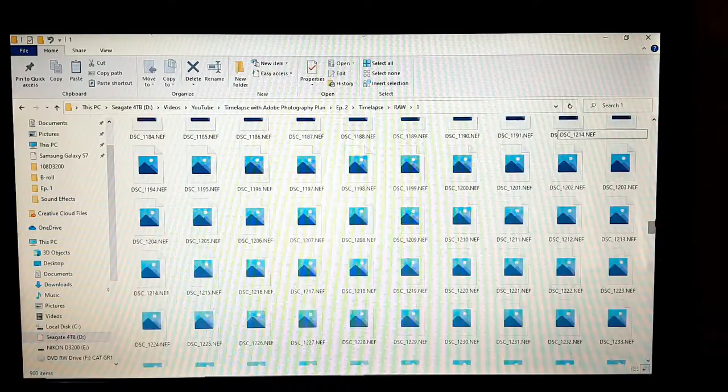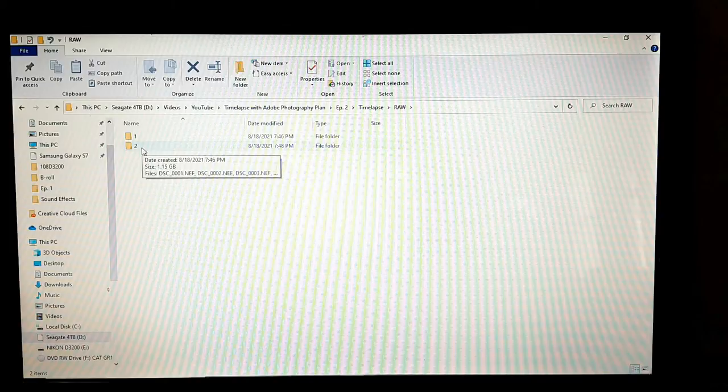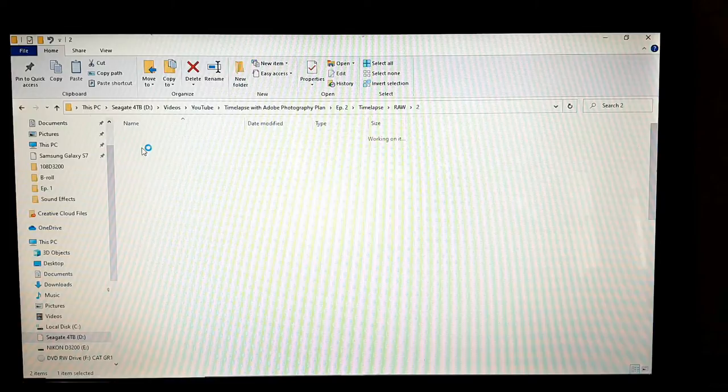I accidentally captured about two and a half hours rather than one and a half as I said in the first video — but whatever, it's more to work with. Then there's folder 2, which continues from those images.